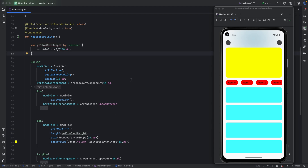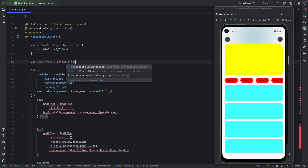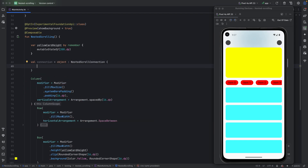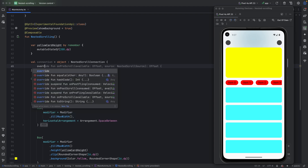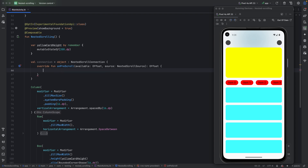Next, we need to define a nested scroll connection. We create a `NestedScrollConnection` object. It has callbacks we can override — `onPostScroll` and `onPreScroll`. We'll be using `onPreScroll`. I'll write the code now, show you the result, and then explain in detail what's happening.